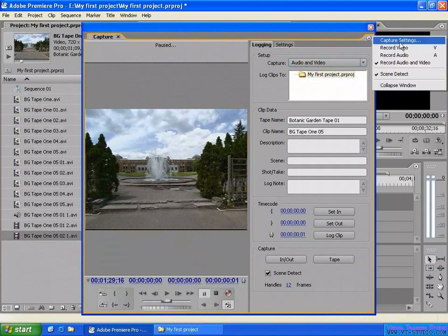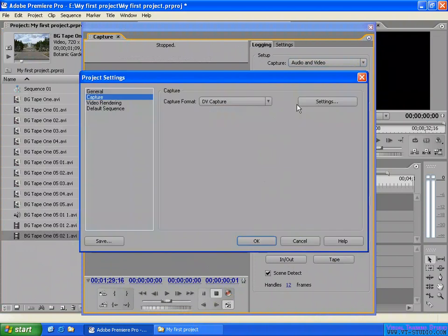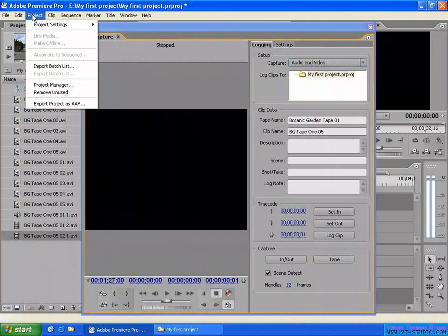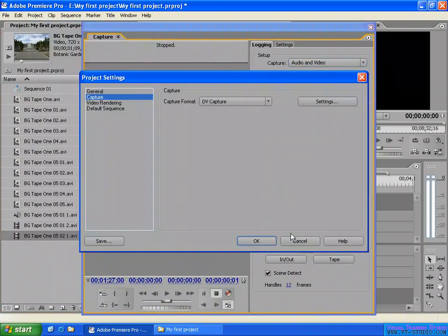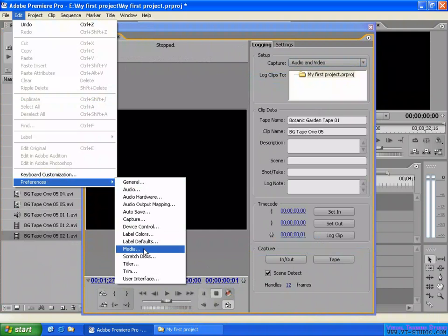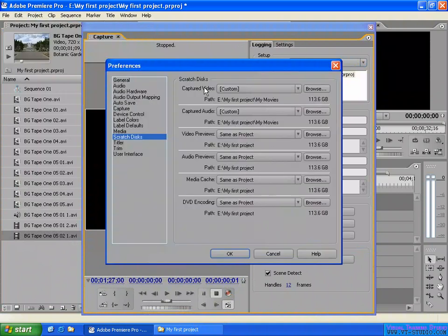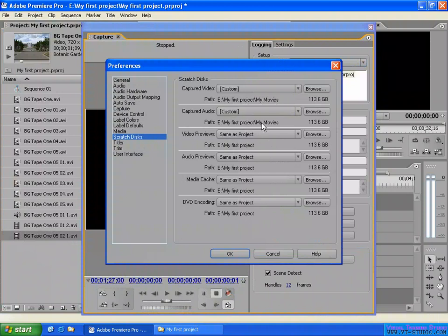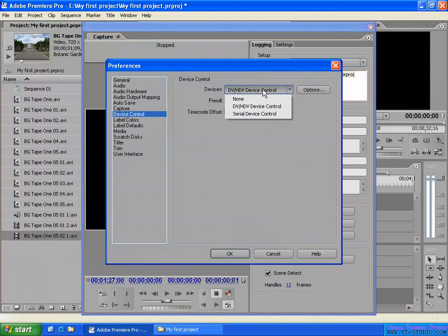The capture settings are the same as those accessible from the capture menu. There's also a preference setting for scratch disk — specifying the location where your captured video and audio are saved. You can specify the capture location in the settings — for example, on drive E, in 'My First Project' in the movies folder. Audio and video locations can be configured here. You can also specify device control settings, including the DV device type and capture options.